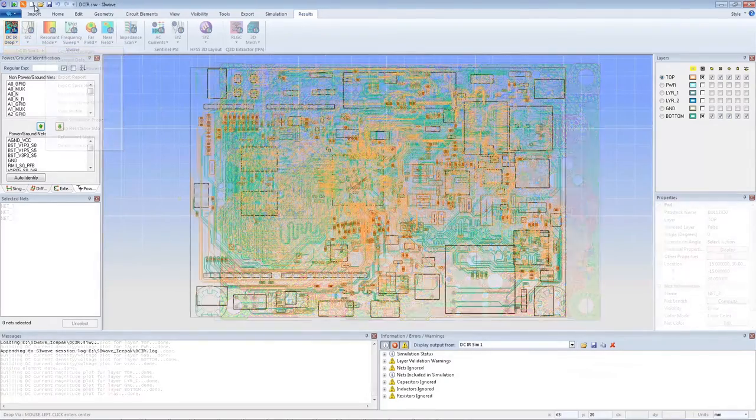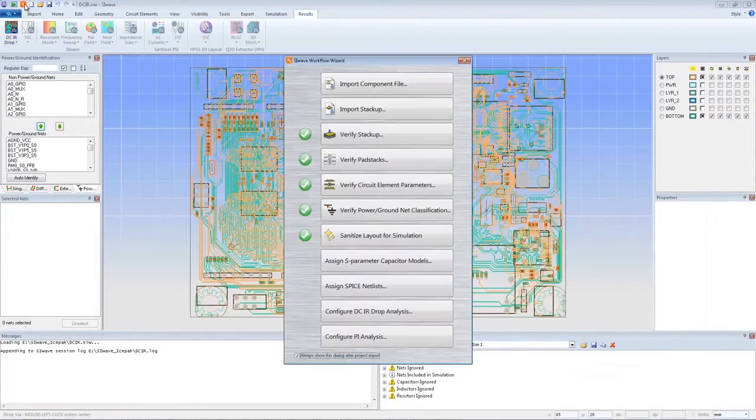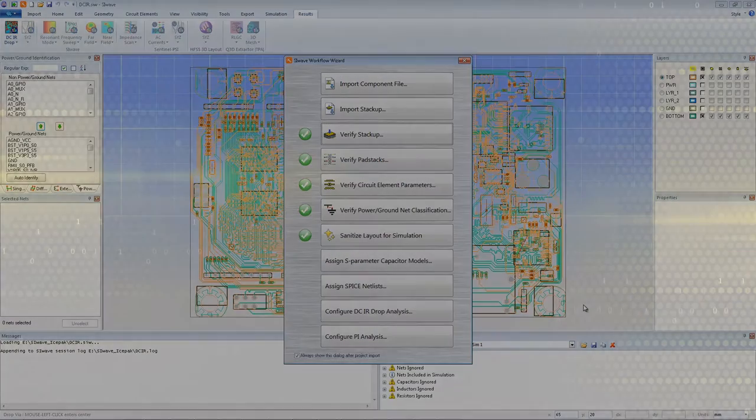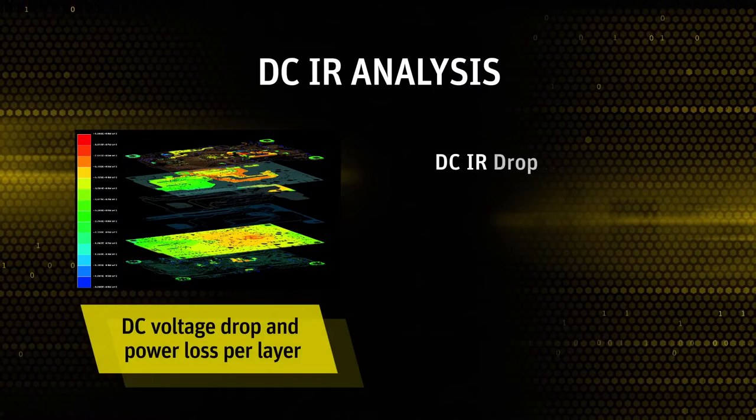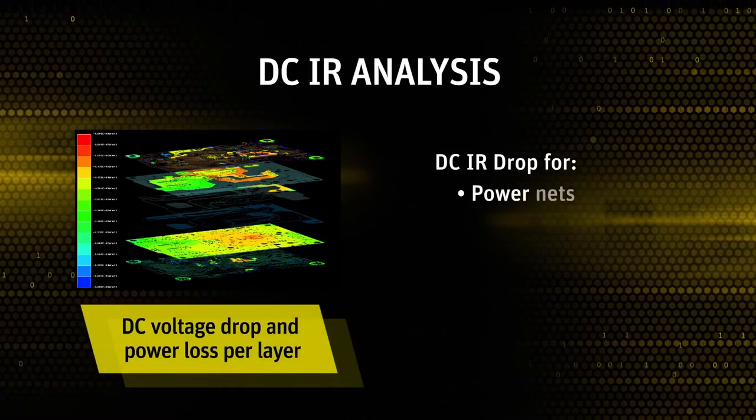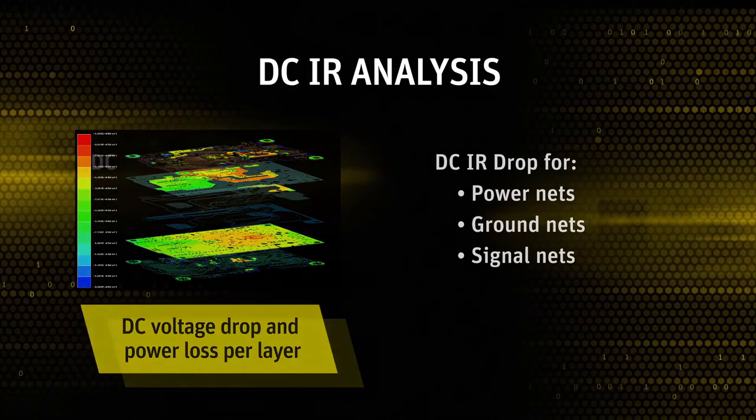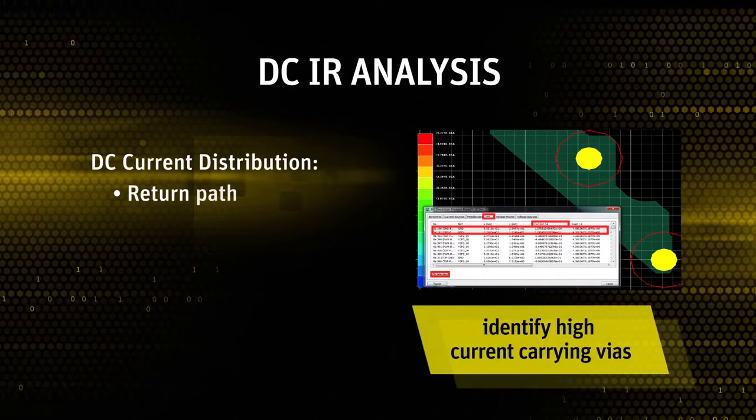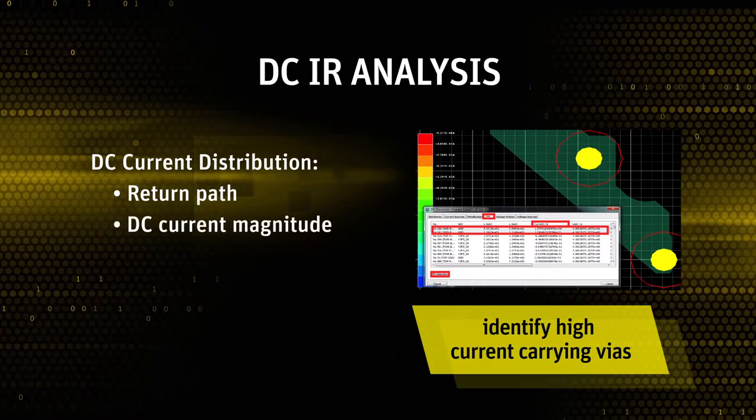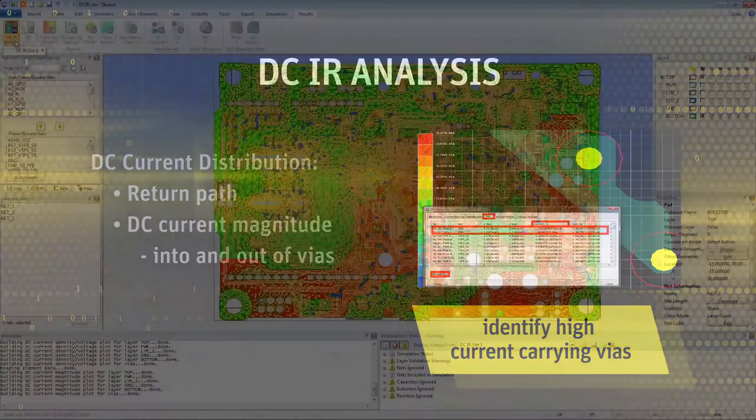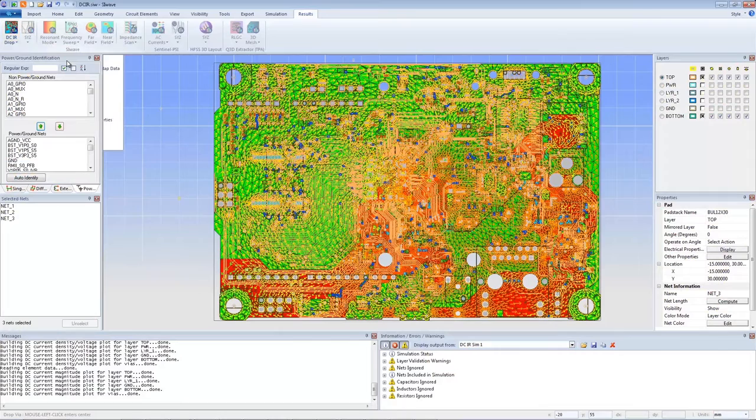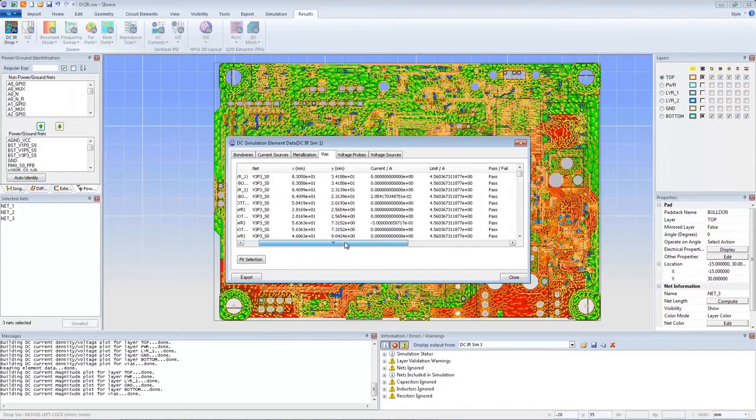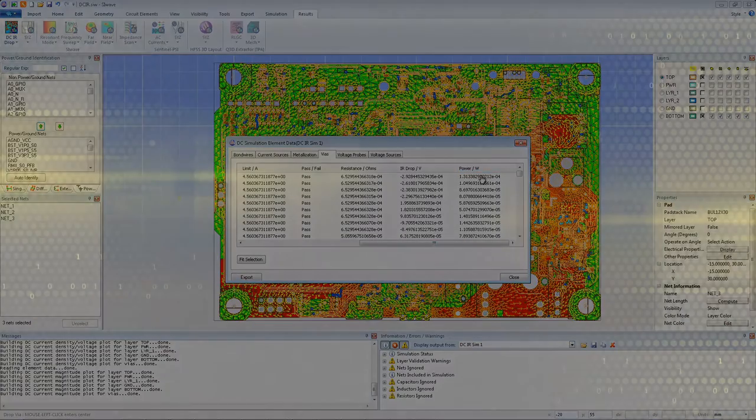SI Wave integrates a new design ribbon menu bar and workflow wizard, making the simulation setup more convenient and user-friendly. SI Wave DC provides DC IR drop for all nets including power, ground, and signals, DC current distribution including return path, DC current magnitude into and out of vias. SI Wave DC also automatically produces pass-fail reports that help engineers make package and PCB design decisions prior to fabrication.